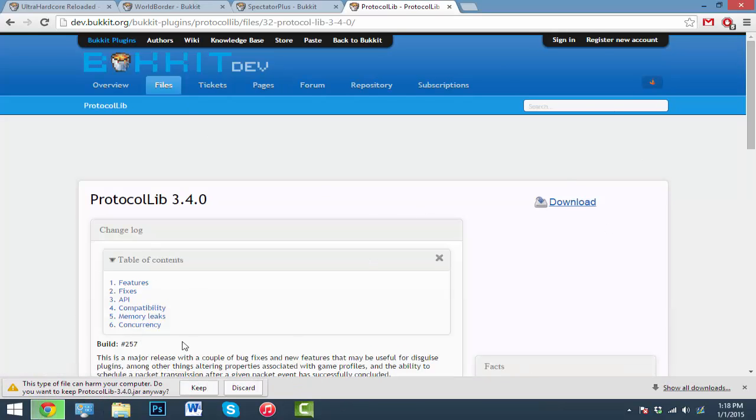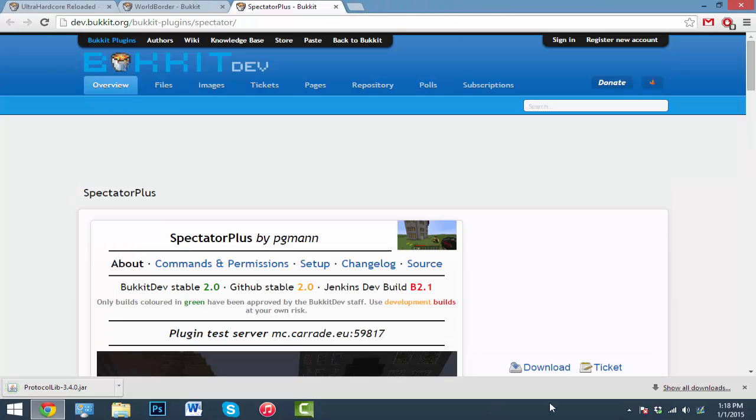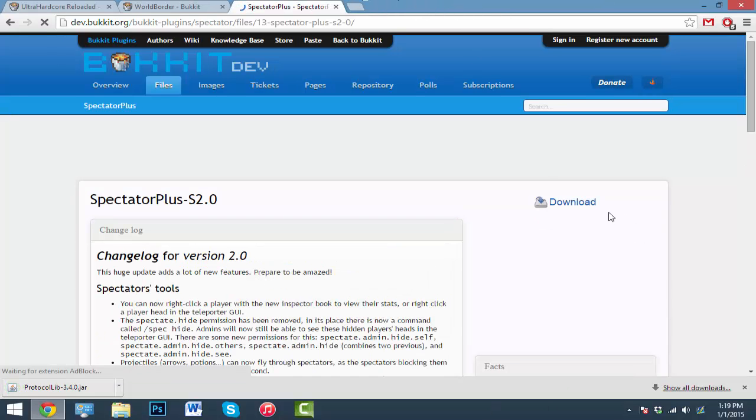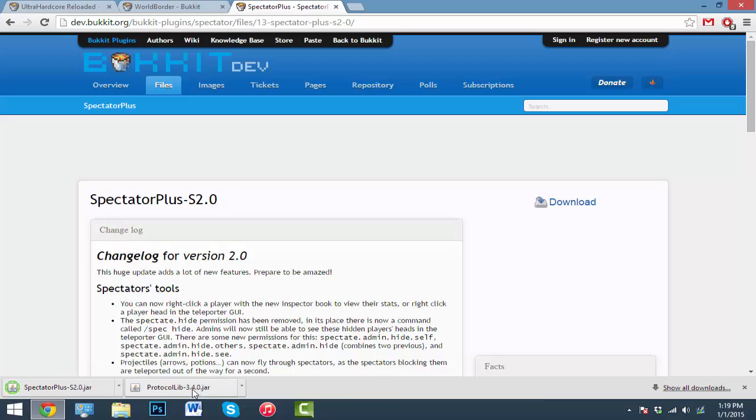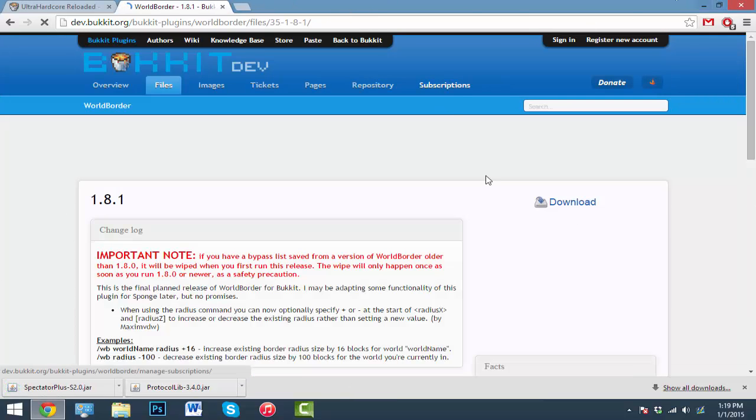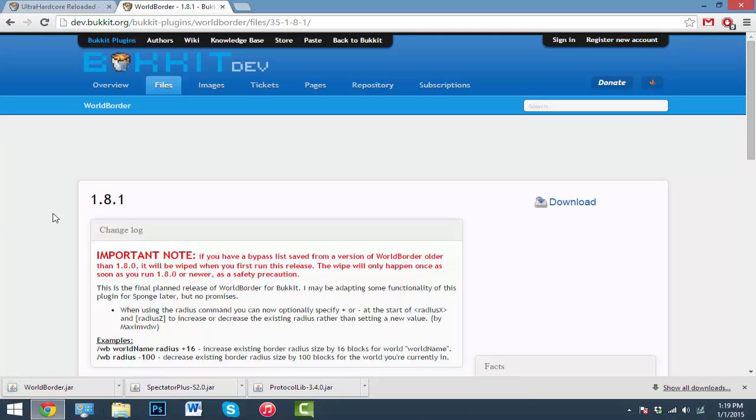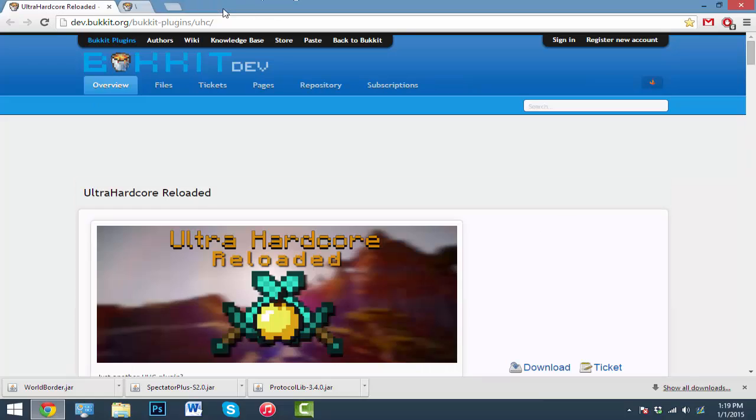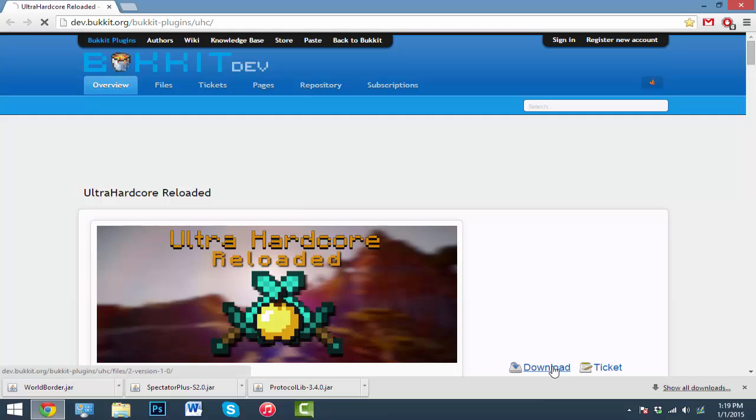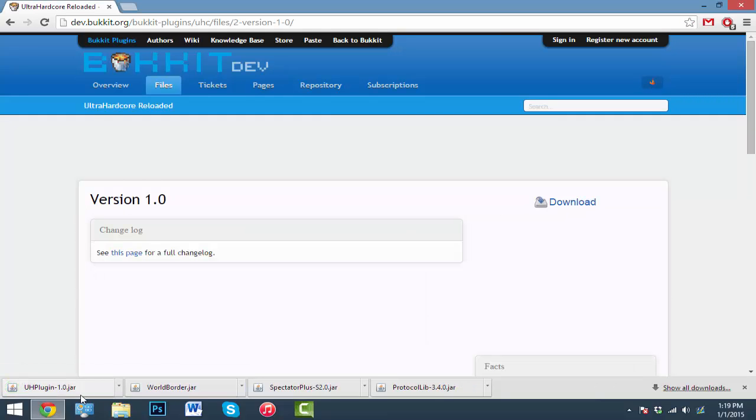Just click download, download, hit keep. You can close out of that one. Just download, download for the spectator plus one, hit keep, exit that. And just download, download for the world border, and hit keep. Now we obviously need the Ultra Hardcore Reloaded. Just download that and hit download, hit keep. Now just drag all four of these plugins into your plugins folder of your Minecraft server.